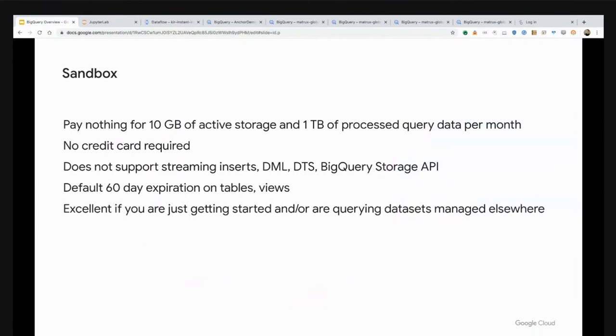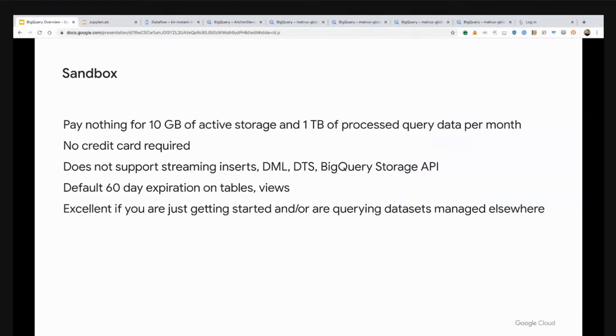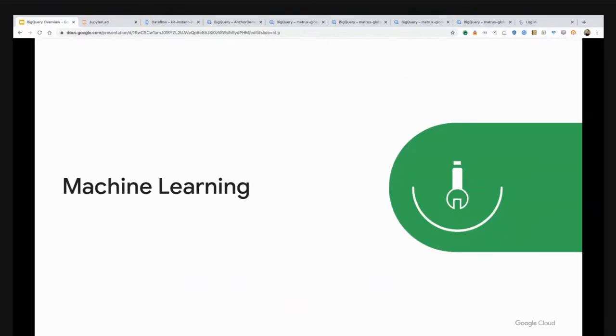Whenever I run this code, it's going to go out to make the commitment, apply the reservation, and make those 1000 slots available. Extremely powerful. After 60 seconds, I can go ahead and tear down those 1000 slots. There's also a sandbox option where you can sign up with no credit card required. It's 10 gigs of active storage and you get one terabyte of processed queries per month.